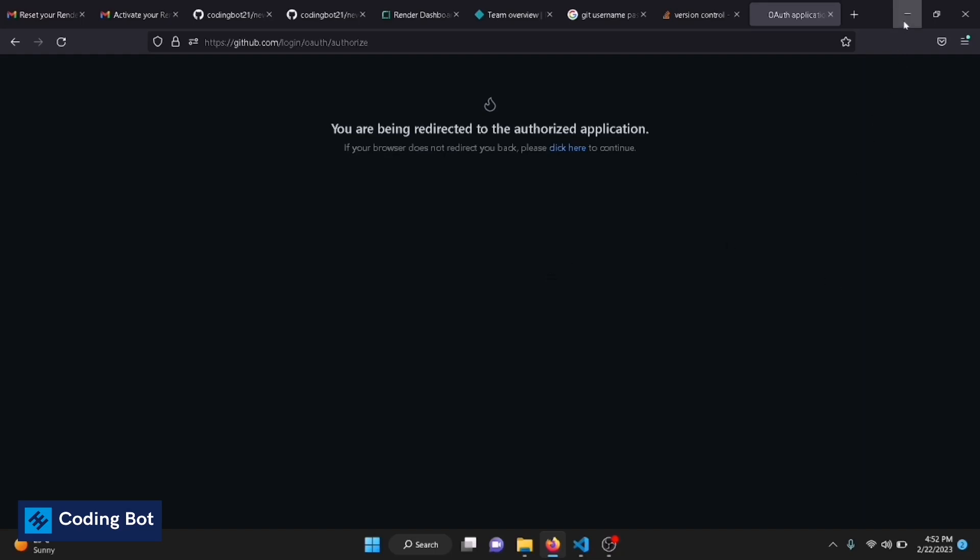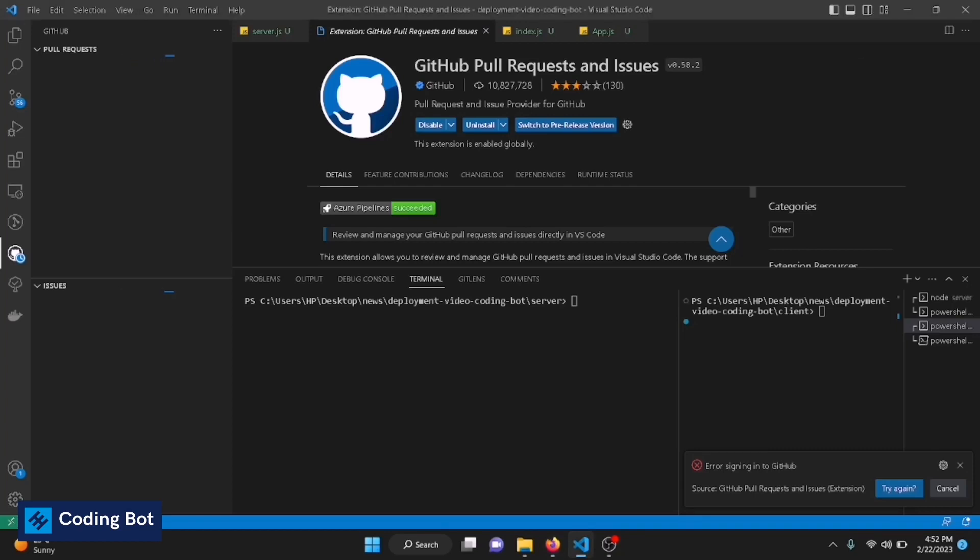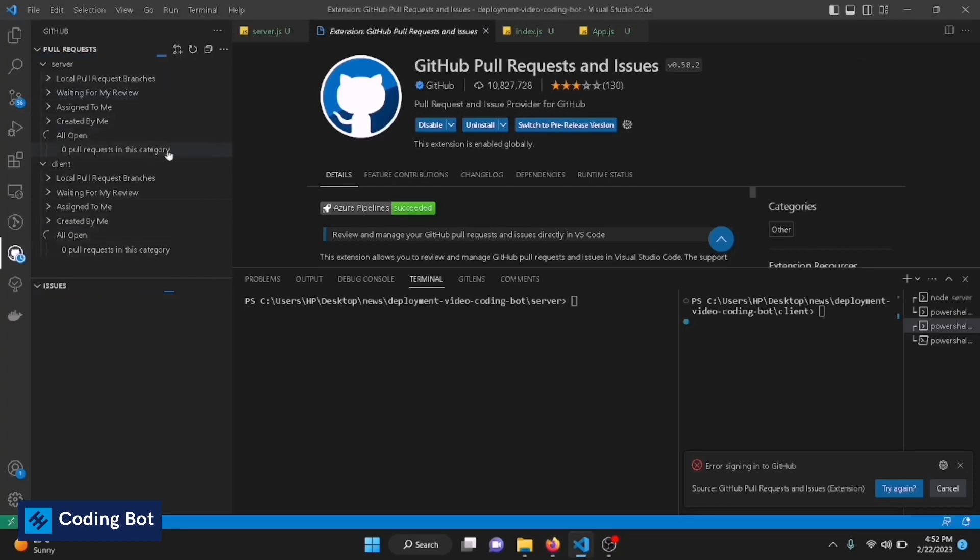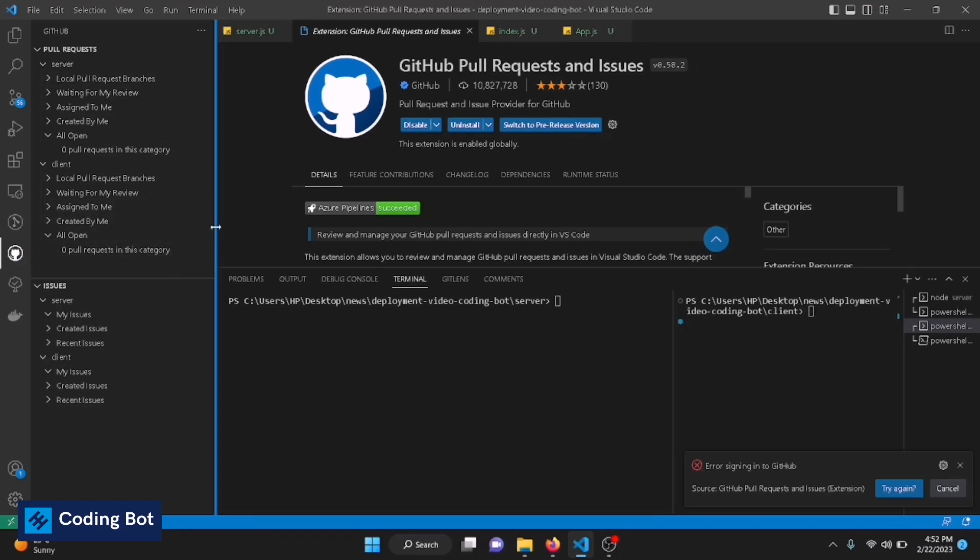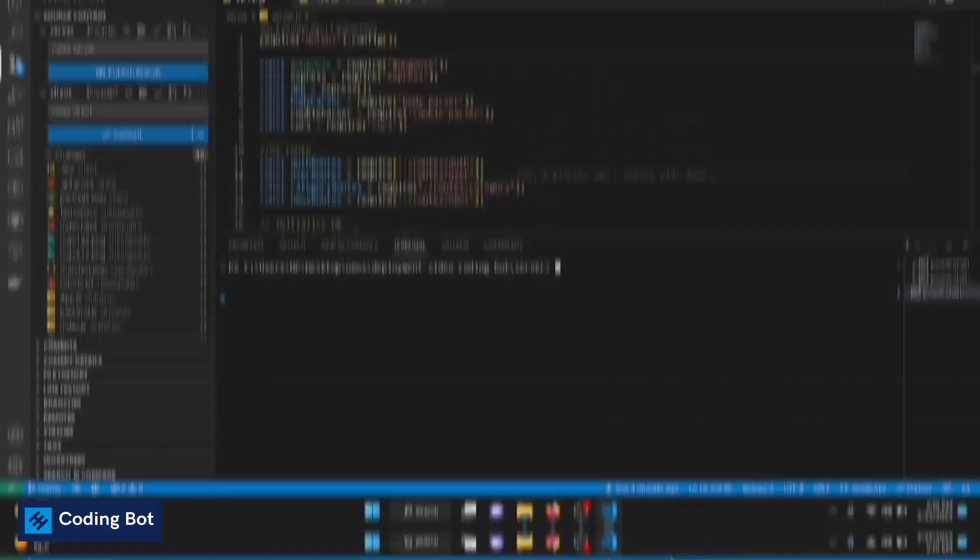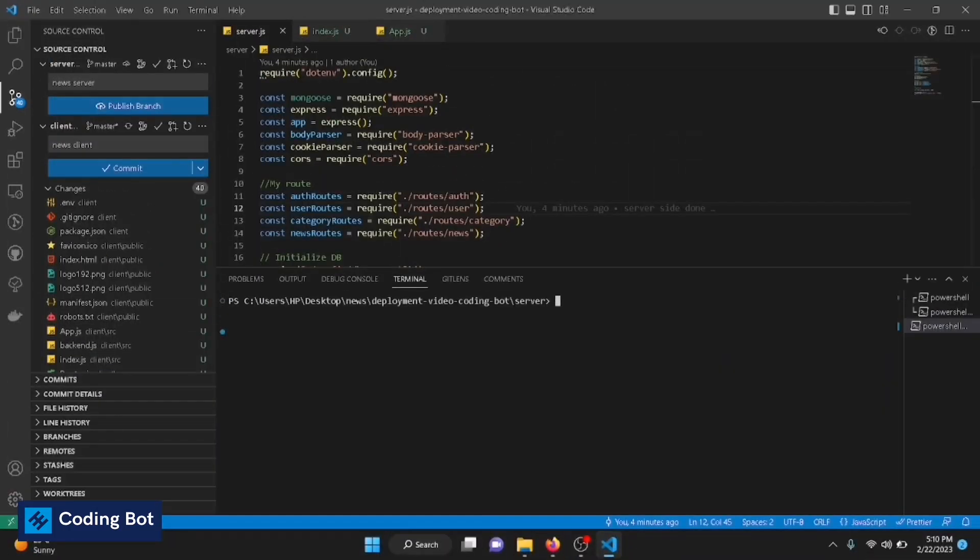Now you can see it is loading something in here. If you see something like this, it confirms you are successfully logged into your GitHub account inside VS Code.